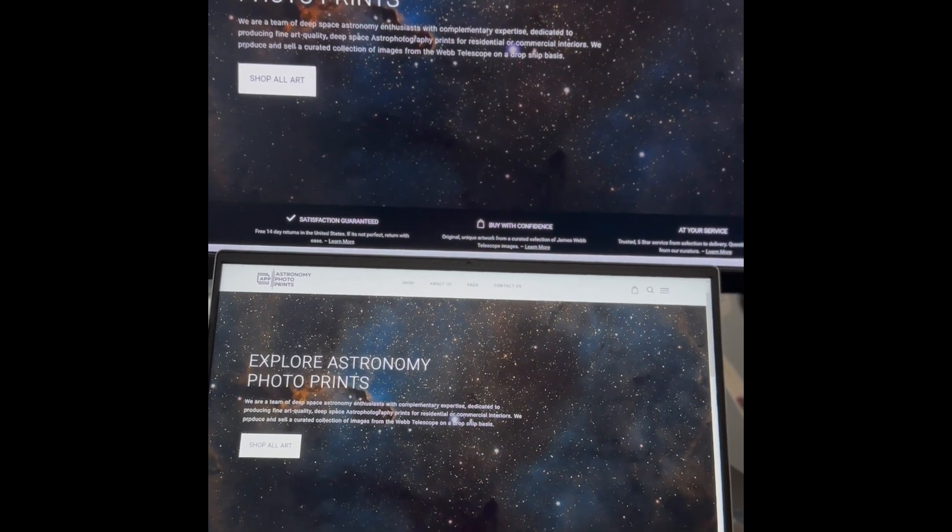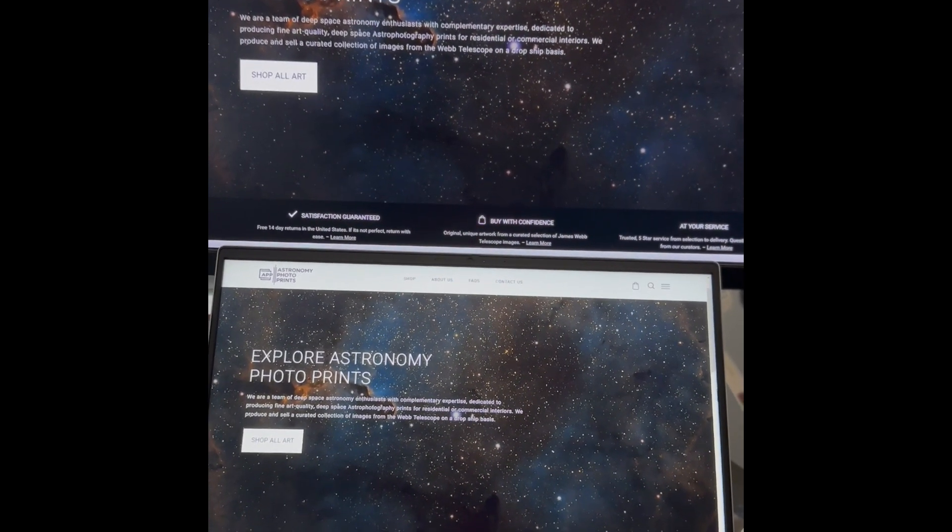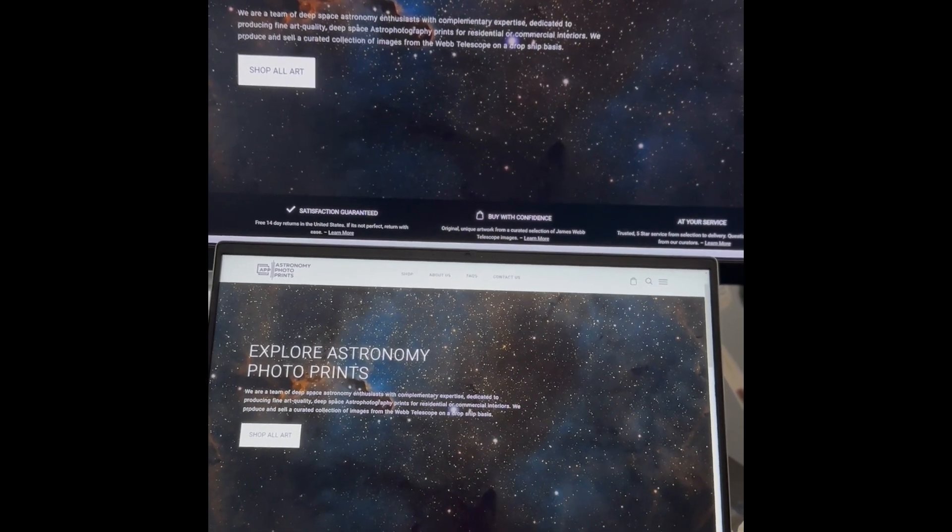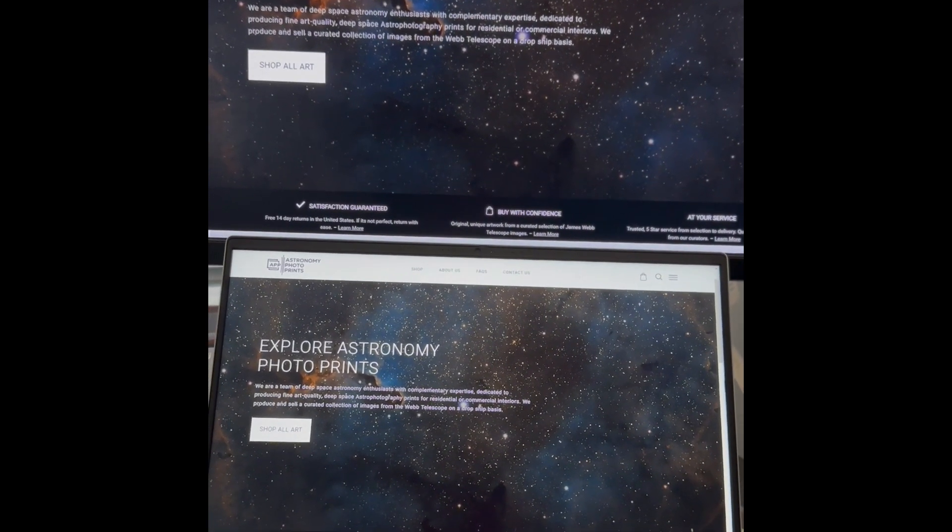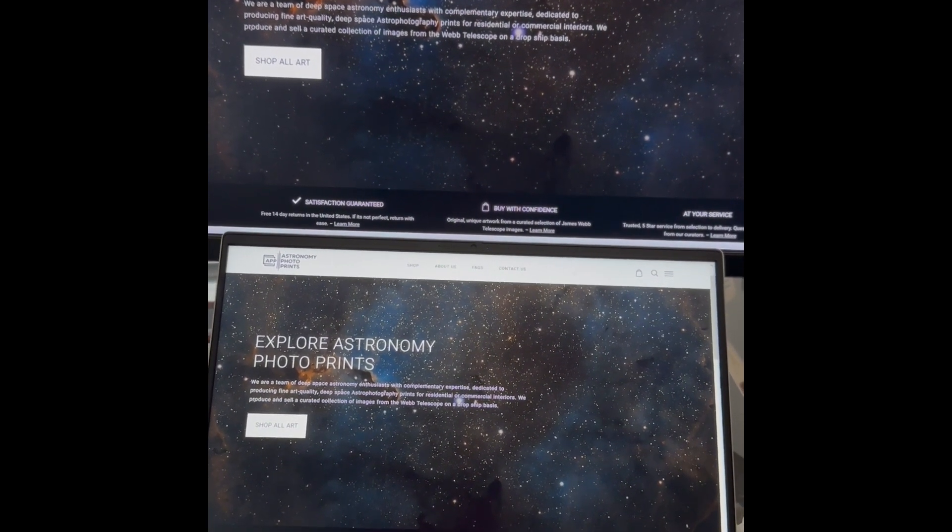So what are you waiting for? Come visit our curated collection at astronomyphotoprints.com and see you next time.